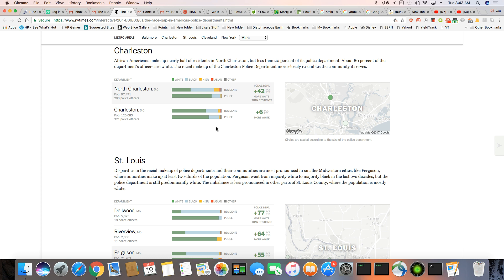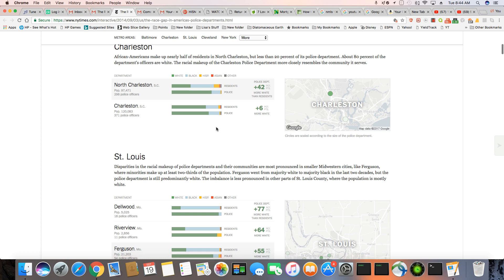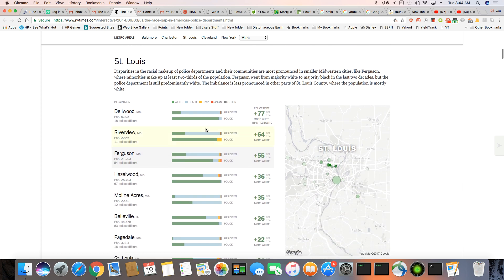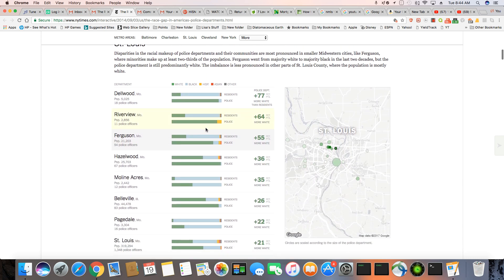You can see a big disproportion right there in police officers compared to the black population. Now we have St. Louis, the city of Dred Scott disparities in racial makeup of police departments and their communities.